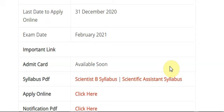The exam date is yet to be announced. It is expected tentatively in the month of February 2021. The admit card will be released soon once the exam date is declared or announced by NIELIT.